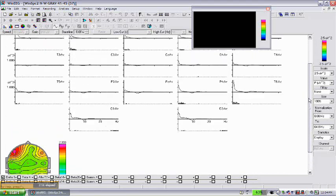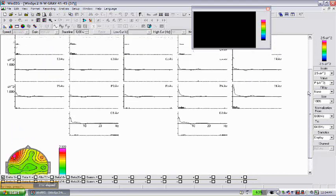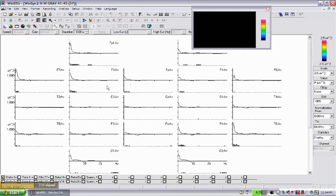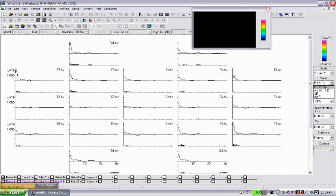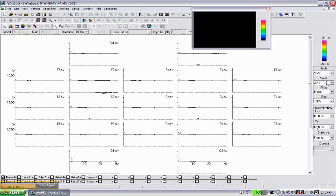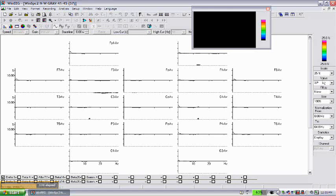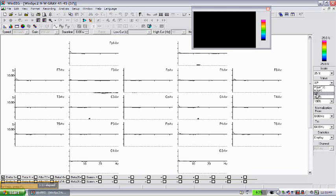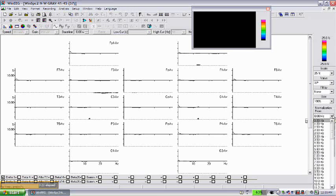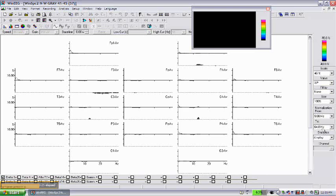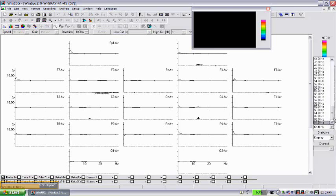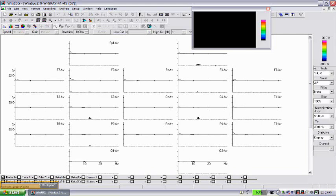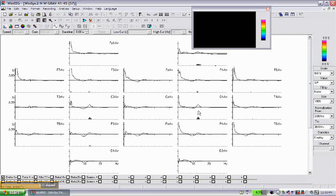We can map this activity, so mostly this slow activity is at the left side frontally. We can do this comparison in absolute power, we can do it in amplitude, and we can do it in relative power. To make comparison in relative power, just simply click on value, select this option, percent P, and I usually normalize the spectra.